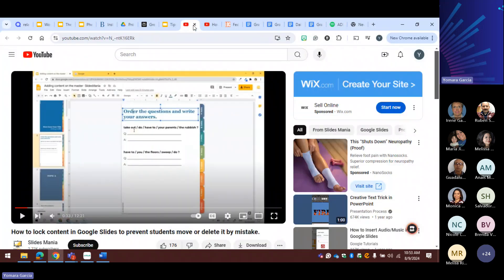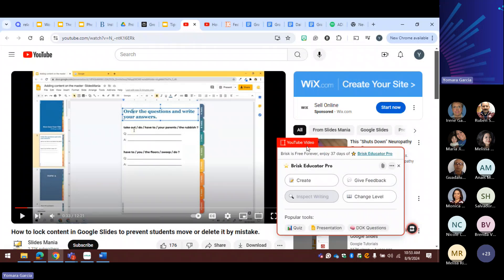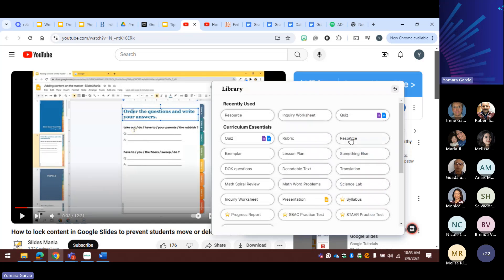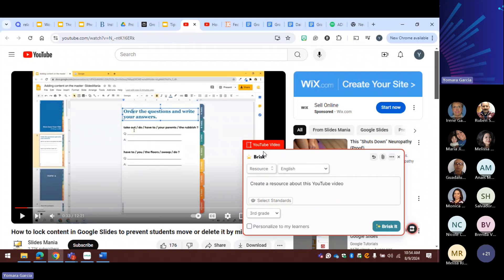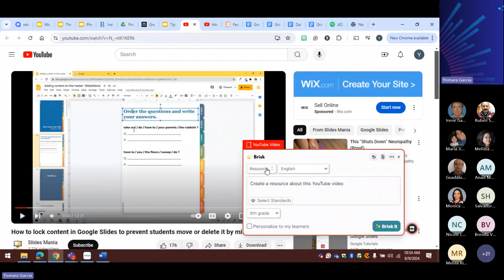When I go to a video and want to create something, I could do a presentation, DOK questions, or a resource. A lot of the things you're going to see in the rest of the slides — Brisk did all of it except for one new one I'm going to share. I have it set on sixth grade, but I could move it to 11th grade or third grade. That's the reading level.